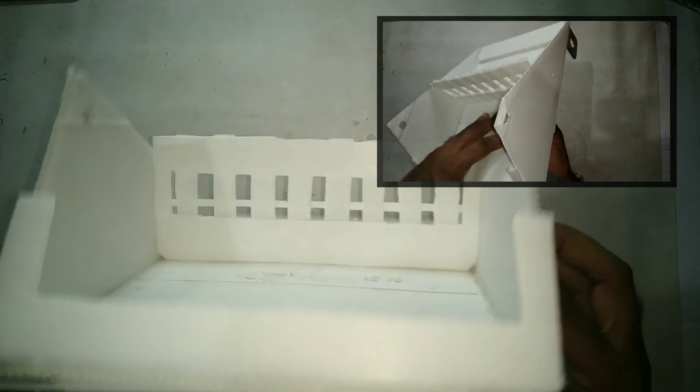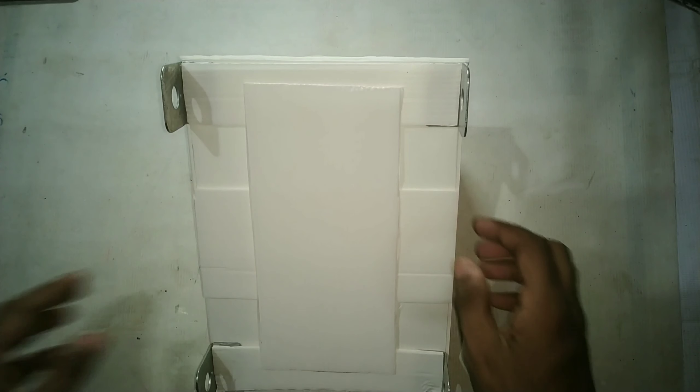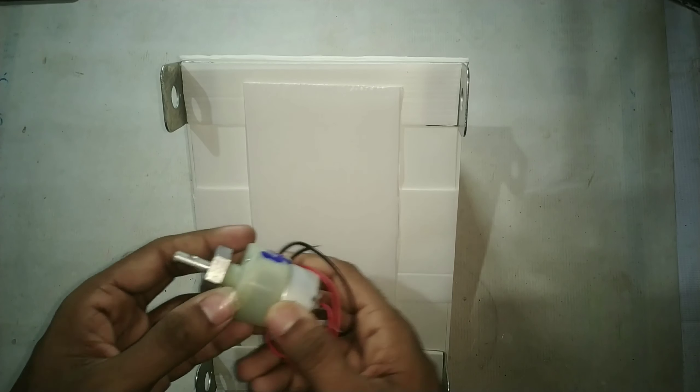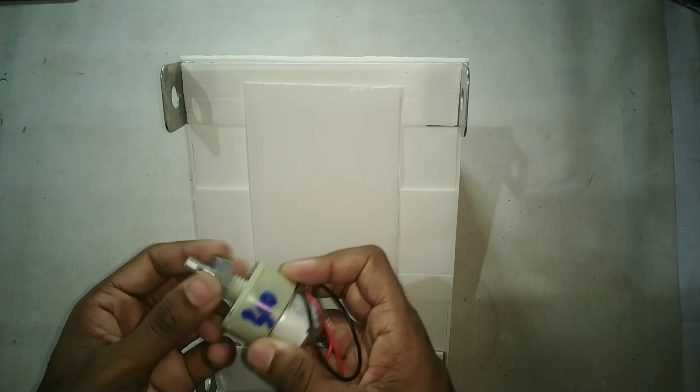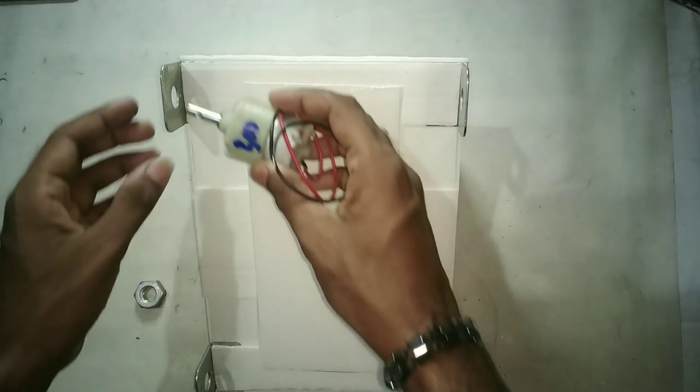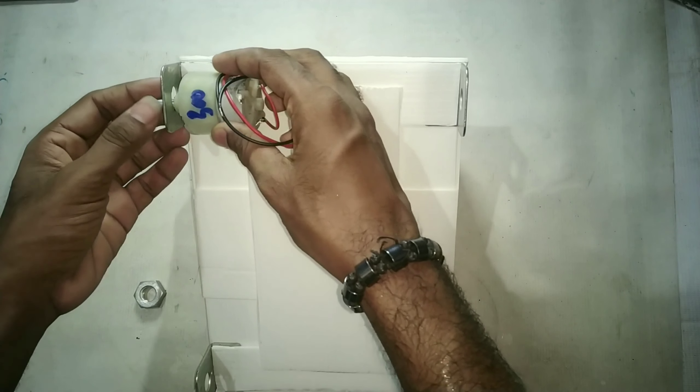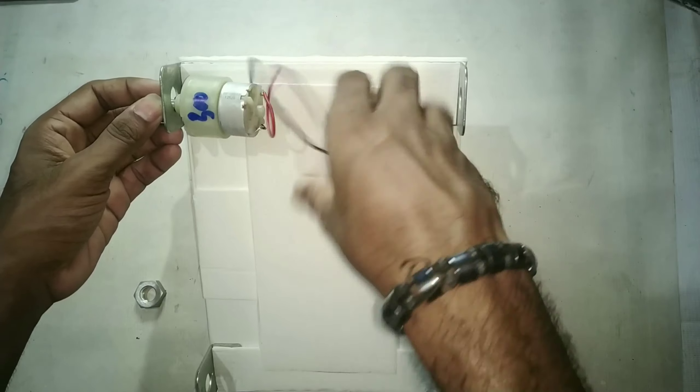So now it's time to add these motors to the clamps. Let me add them.